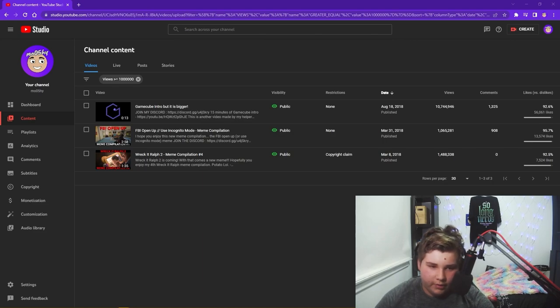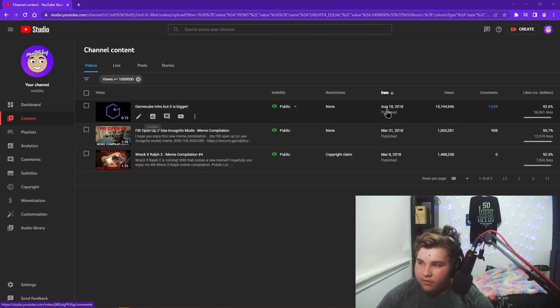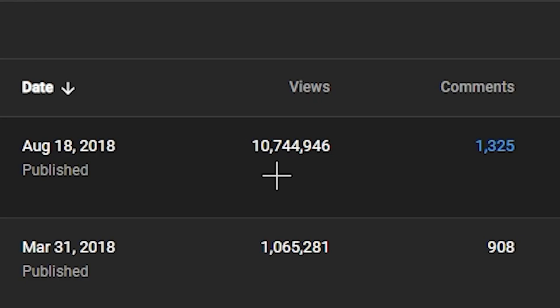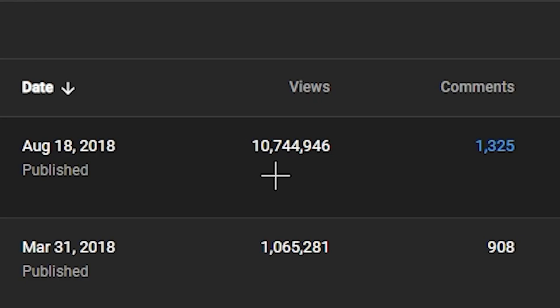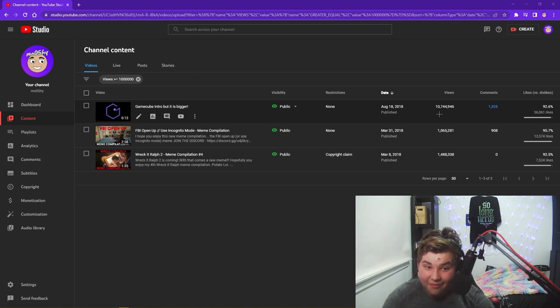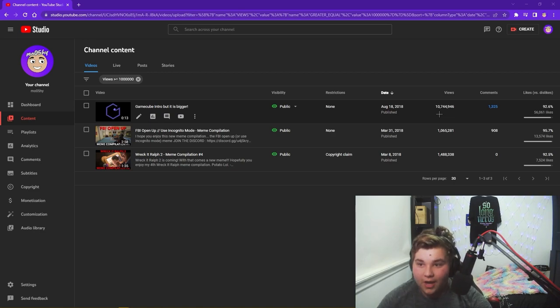So we're here, this is all our videos that have over a million views. We're going to be looking at this one over here. As you can see, at the moment it has 10.744 million views.